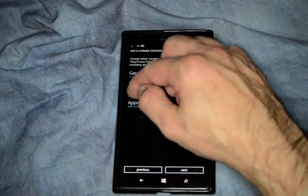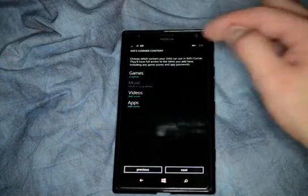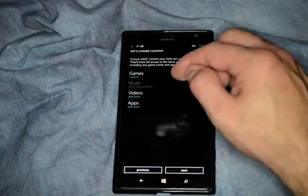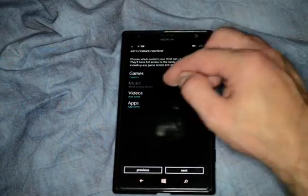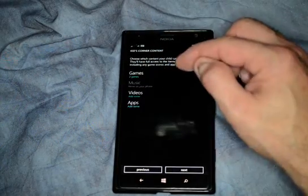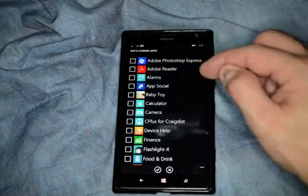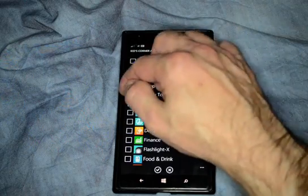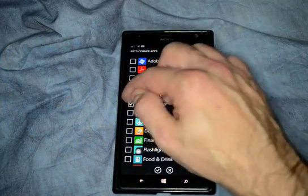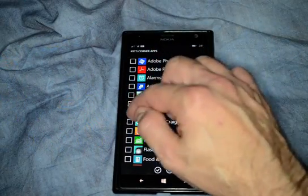Music, we have turned off right now. Videos — you can turn on video sharing if you want. Apps as well. I don't have any videos in there right now, otherwise they would show up.